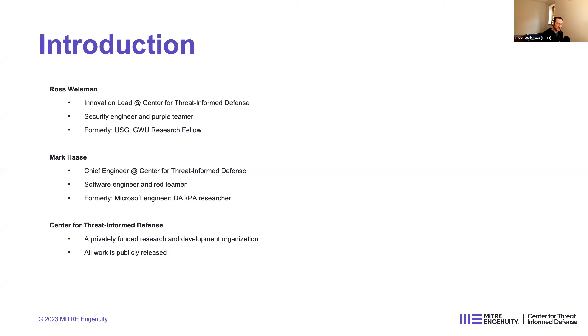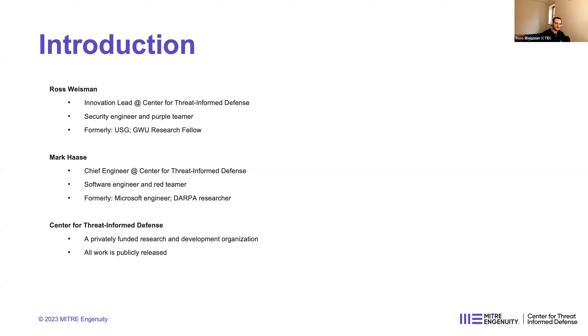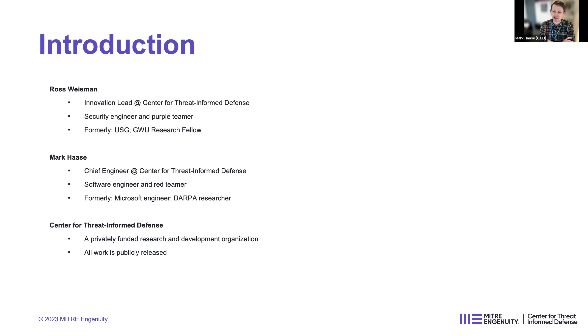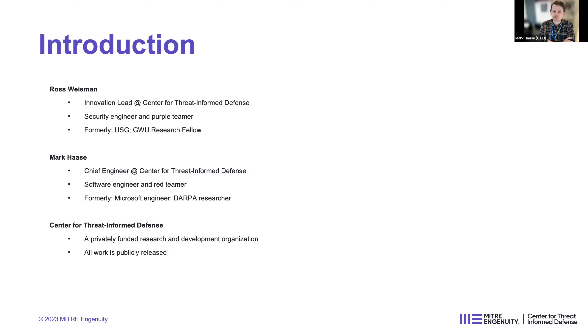Sure. My name is Ross Weissman. I'm the Innovation Lead for the Center for Threat-Informed Defense. I've been at MITRE for, oh, I think seven years now and was with the U.S. government prior to that, and then in grad school before that. Not too much to tell, security engineer and purple teamer.